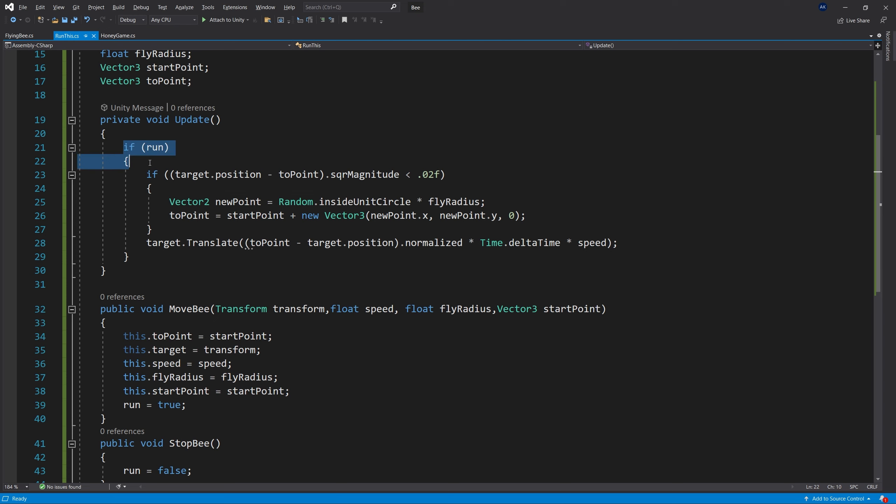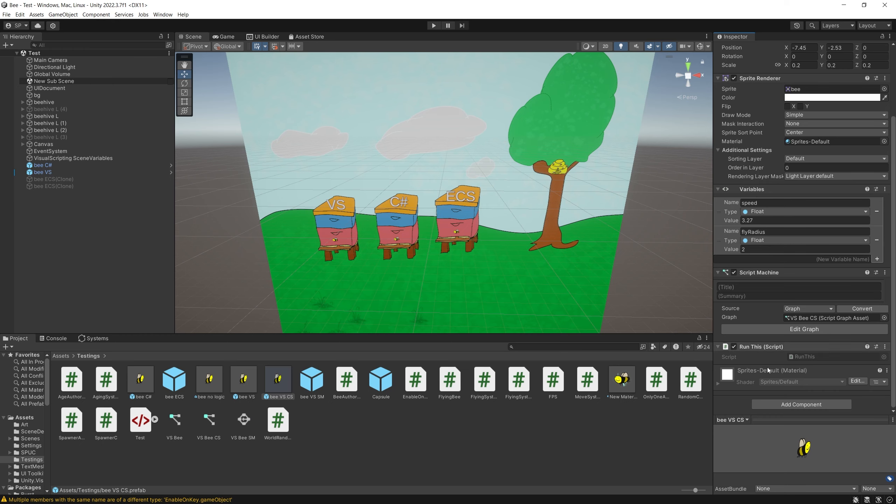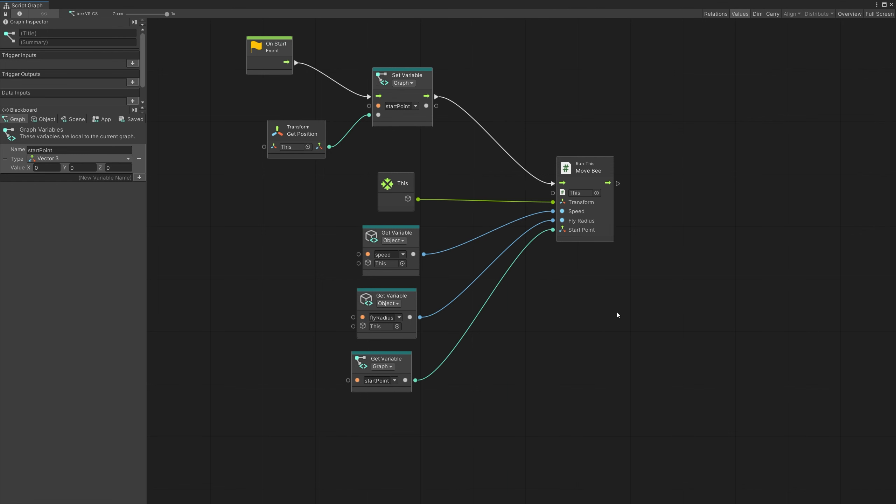And in the update method, all it does is checks for the state of the run. If I need to run it, it uses the same exact logic that I used to move the bee in the visual scripting. Now the way that it looks on the visual scripting, let's go here.